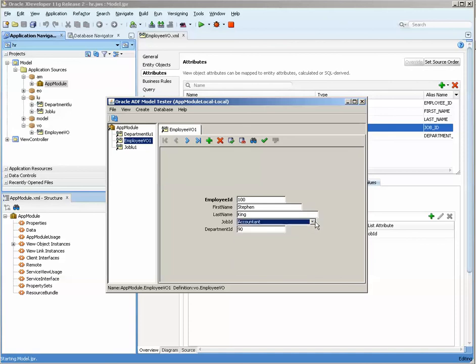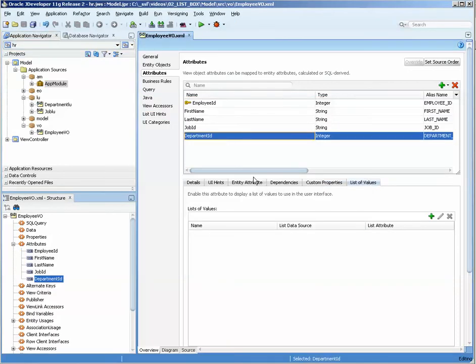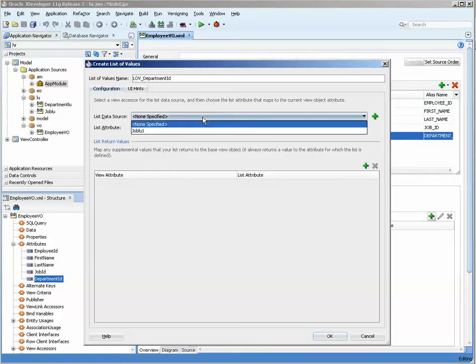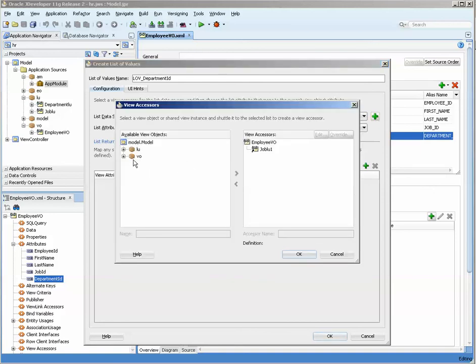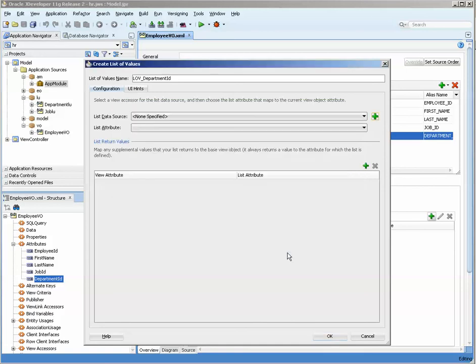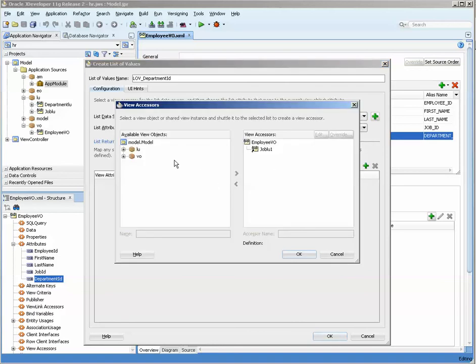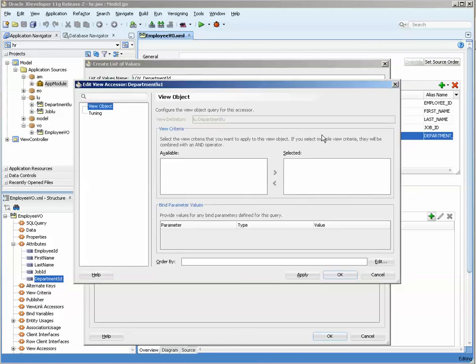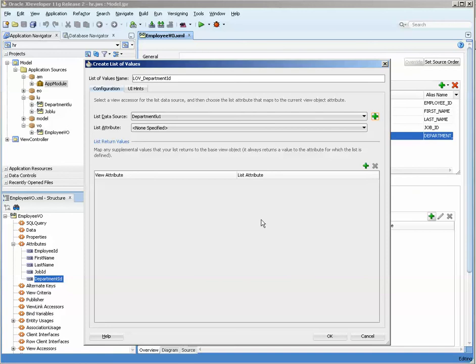That's it. We'll do the department id very quickly just so that you can see how it's done again. Choose the list of values, press the green button, and since there is no specified data source for it we're going to choose the department. Oh, we didn't shuttle it over, so you have to shuttle it over, move it over so it's now over there. There is an edit button here. I'm not going to go into that just now but that is something that you can do later when you're joining the list boxes.